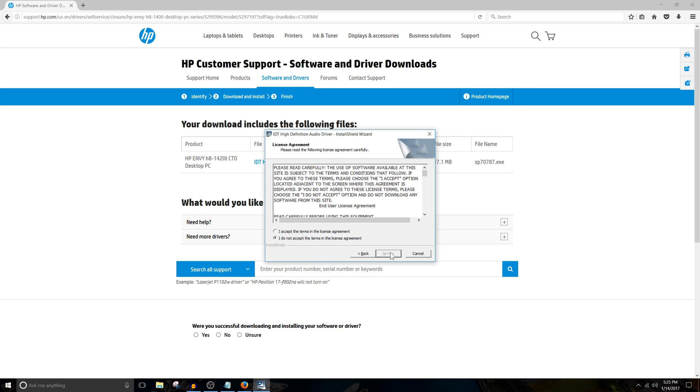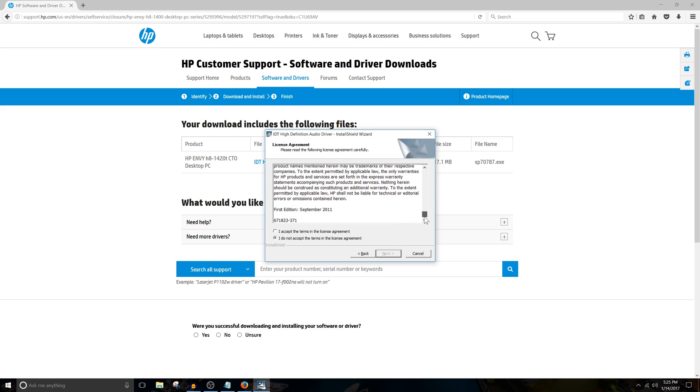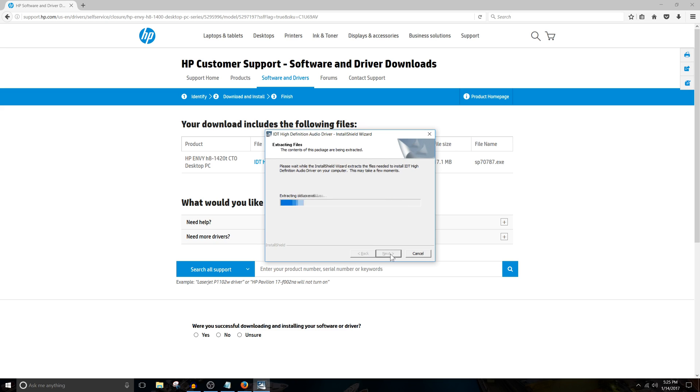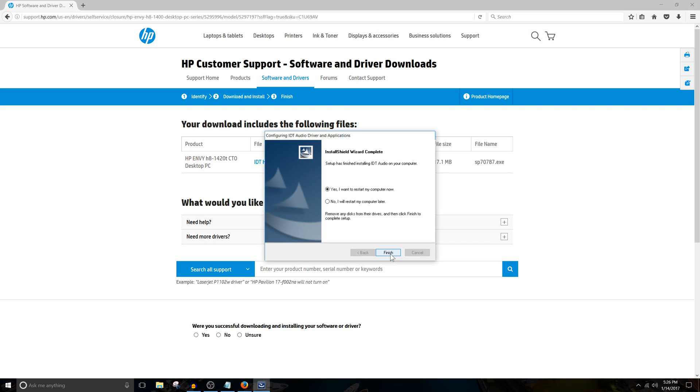Click Next. They want you to read the license agreement. Then accept and click Next. Click Next. Next. Yes, I want to restart my computer now. And hit Finish.